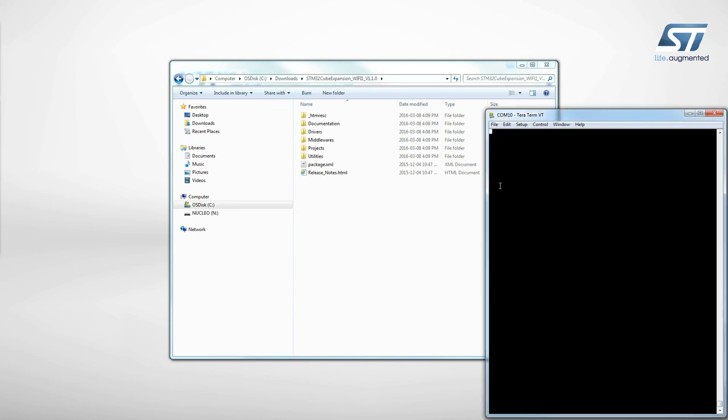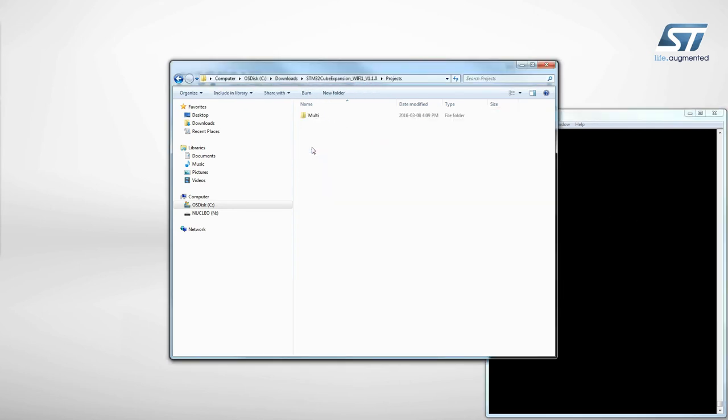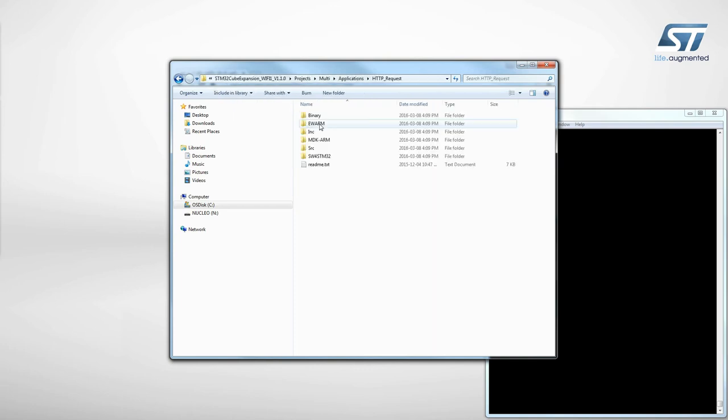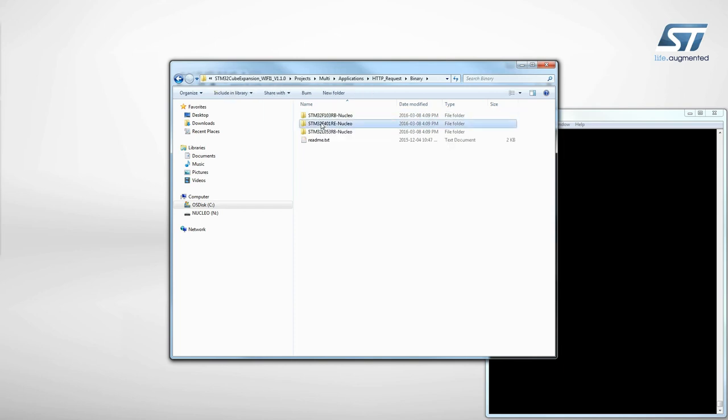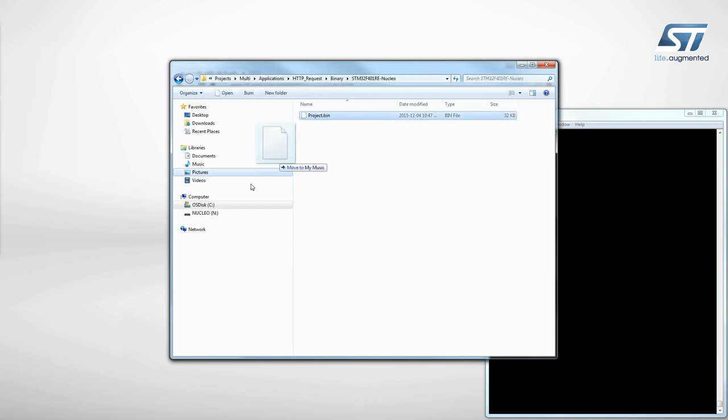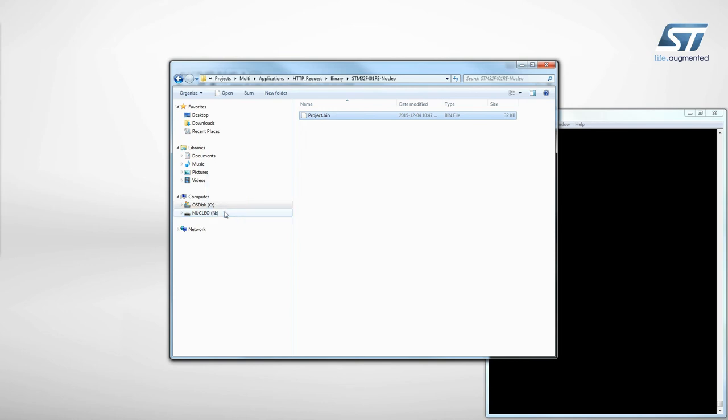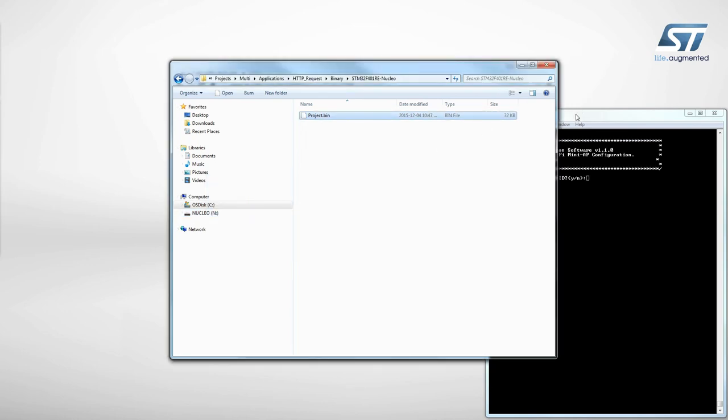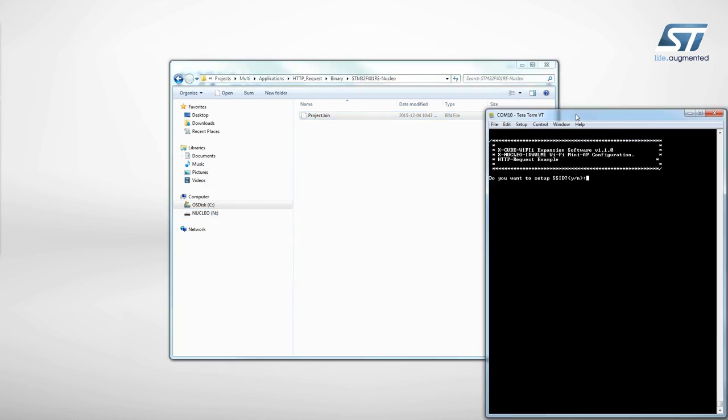Then, install the firmware called HTTPRequest. It can be found in the Applications folder of the Projects directory, as shown here. Select the STM32 Nucleo Development Board you are using and drag and drop the binary file onto the Nucleo disk drive.